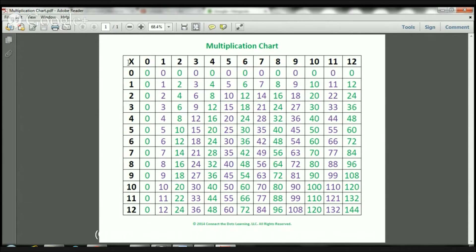So here you've got your multiplication sign. Let's say, for example, I want to do 0 times 0. So I look at the 0 here, and I look at the 0 here. That's 0 times 0, and the answer is 0. Let's take a look at another one. I want to do 1 times 1. So I have to look across this way, and then I have to go up to where the 1 is, and I see that the answer is 1. 1 times 1 equals 1.